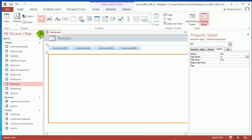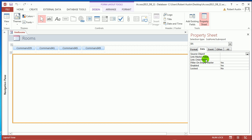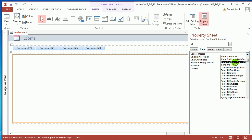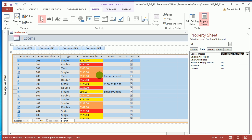And in the subform container is where we're actually going to put the data sheet. In order to put the data sheet here, you get Data and Source Object is Form dot Form Rooms. So now we've housed our data sheet in the intermediary form.